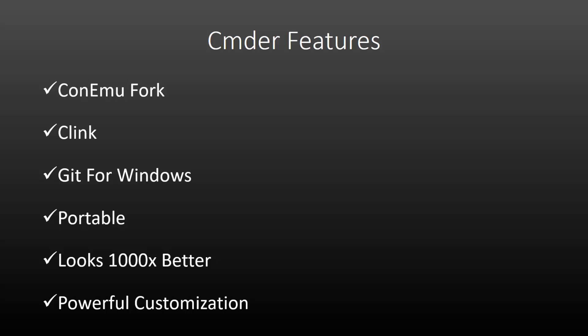In addition to that, there's really powerful customization options, themes, startup tasks, keys and macros, integration with other tools like PuTTY, and so on. There's also some really awesome shortcuts and this makes your life much easier, makes you more productive, and we're going to take a look at some of those in a few minutes.